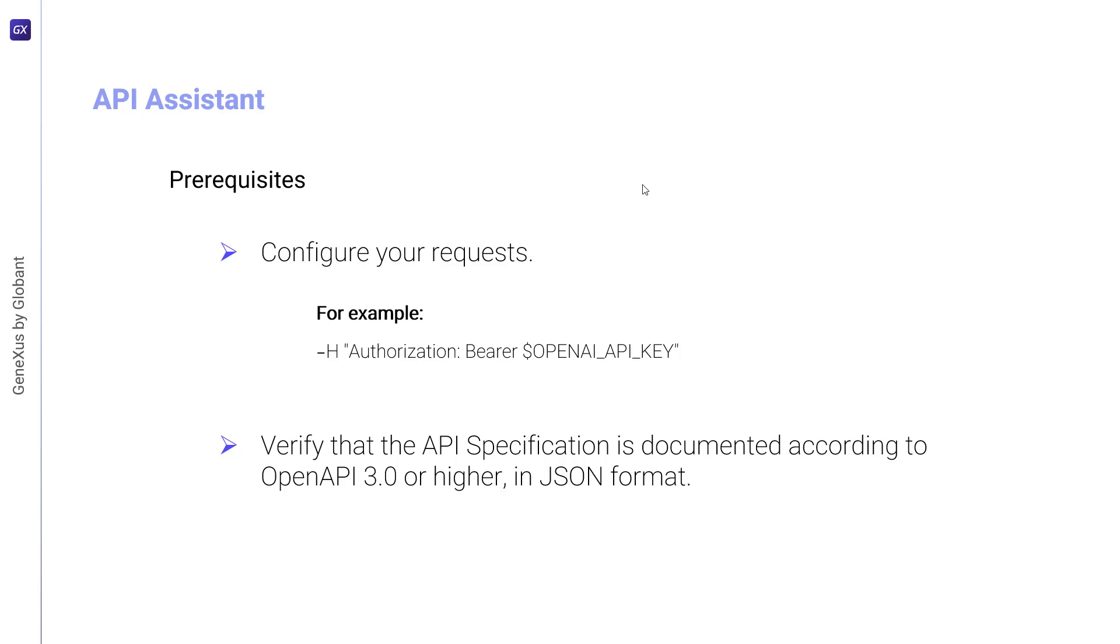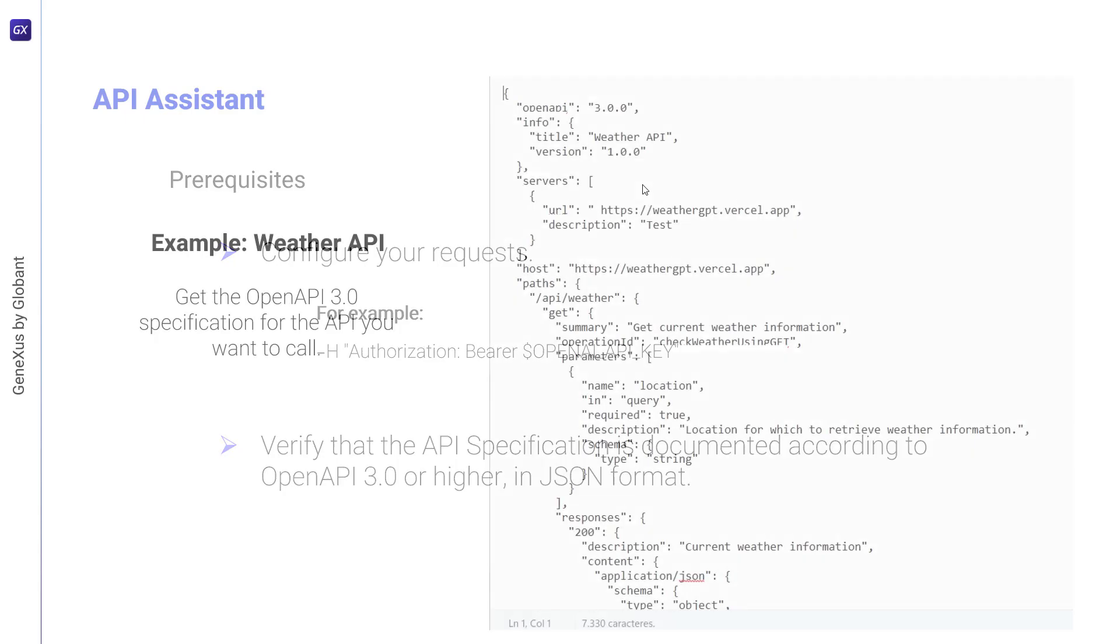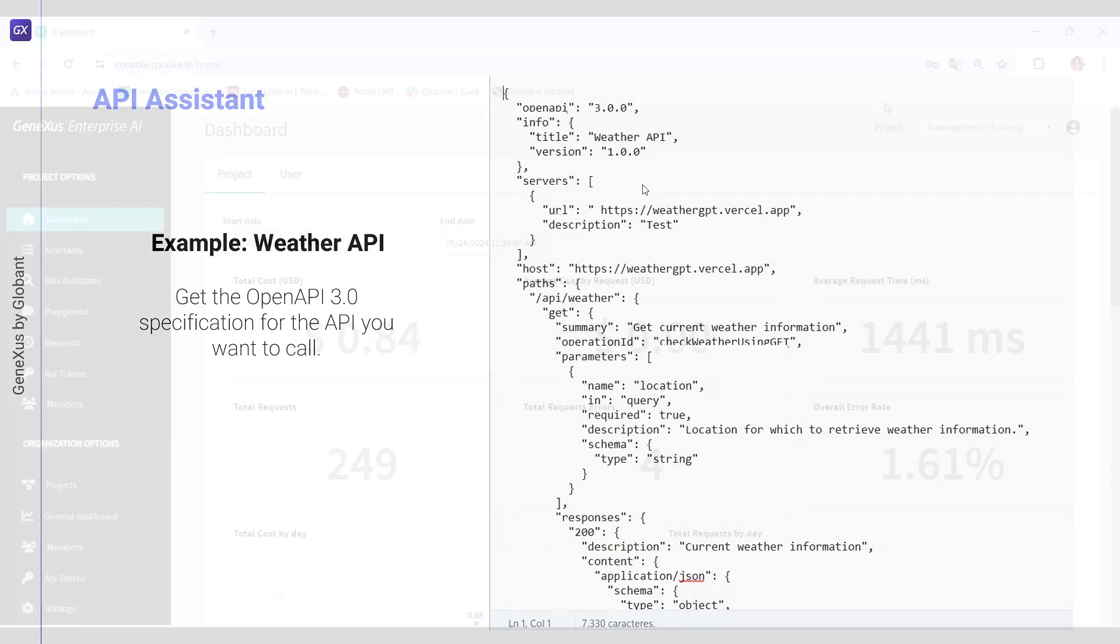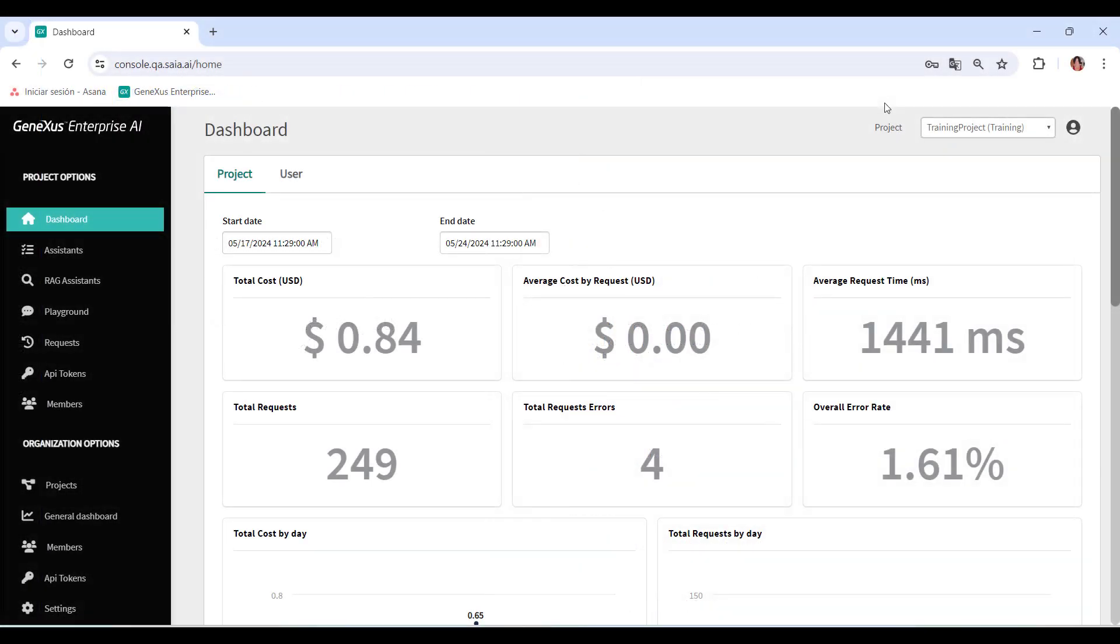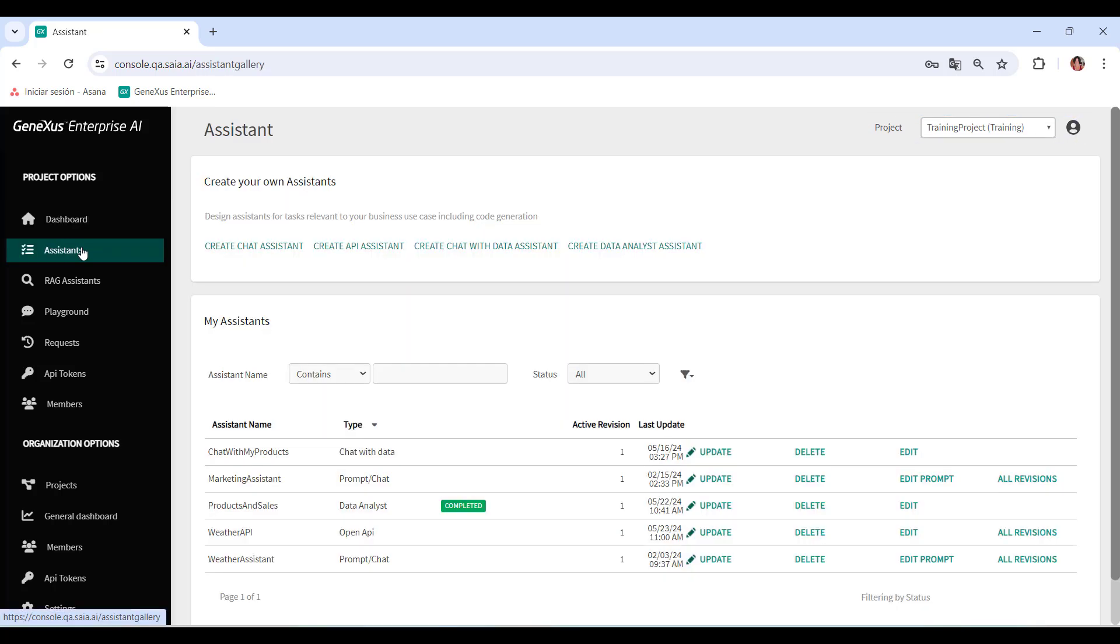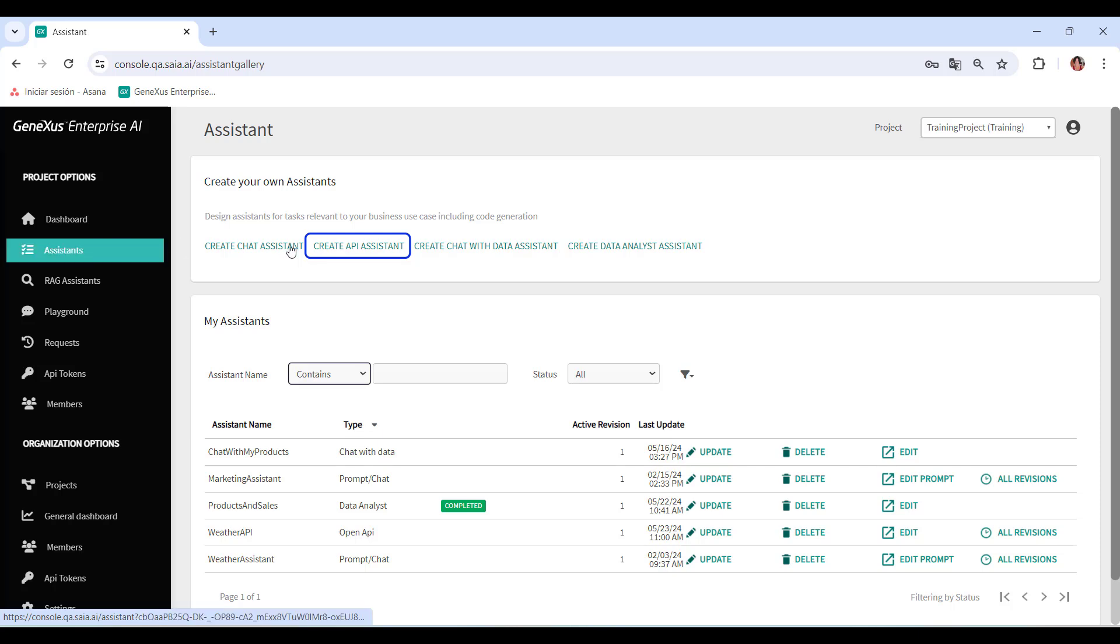Now, let's see an example. The first thing to do is to obtain the OpenAPI 3.0 specifications for the API we want to interact with, which in our case will be the weather API. We go to the GeneXus Enterprise AI back-office, select the project we're going to work on, and in the menu, we select Assistants Create API Assistant.